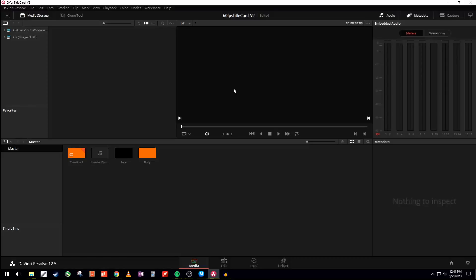The title card, just a few notes. The title card will be in 60fps, hence the name 60fps title card version 2.